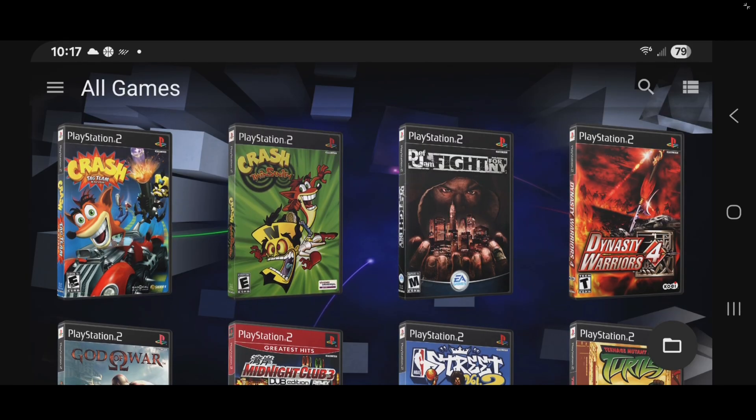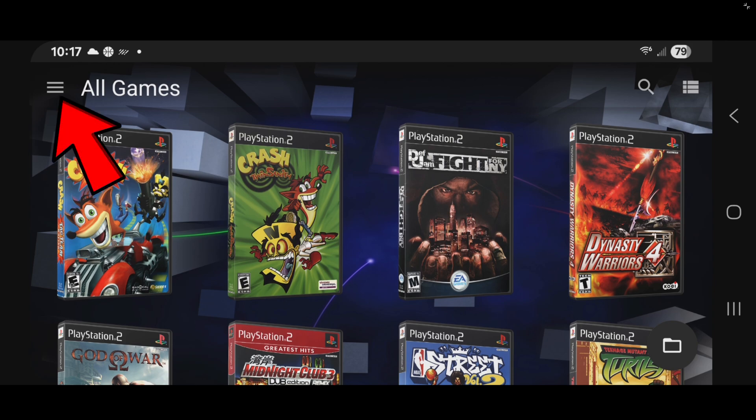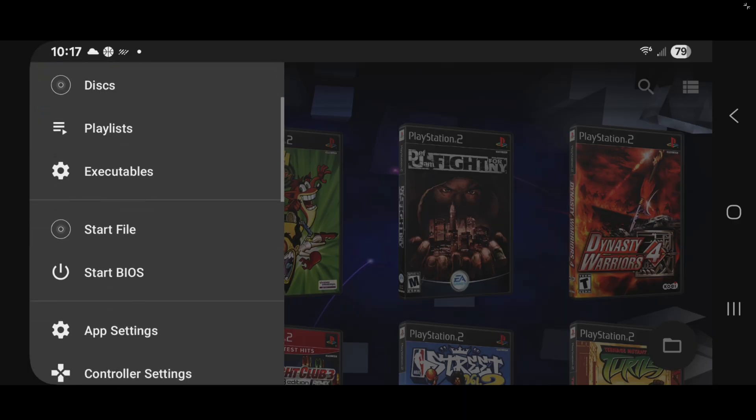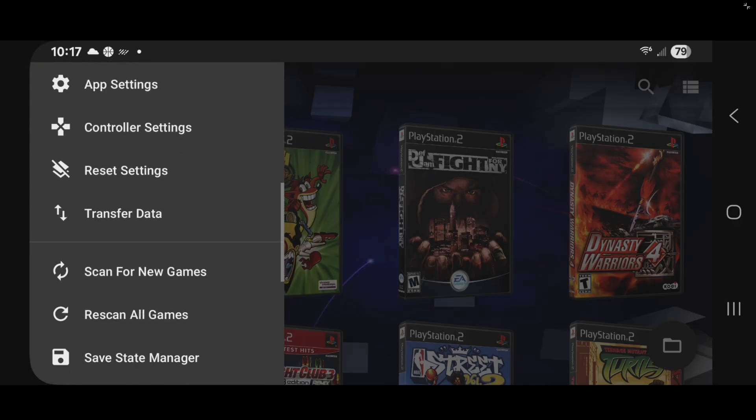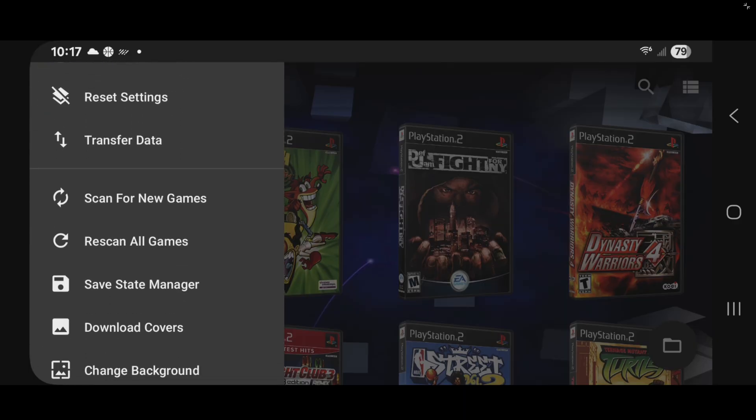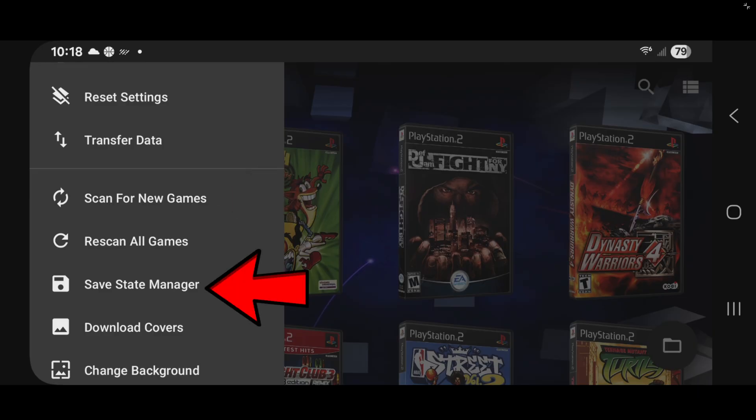Now whenever you add new PS2 ROMs to your phone, make sure they are installed in the same folder as your current games. And if they don't automatically appear when you load up the emulator, then you want to come up here, scroll down, and tap on scan for new games. And those new ROMs will be located. And also right here, you can access your save state manager.